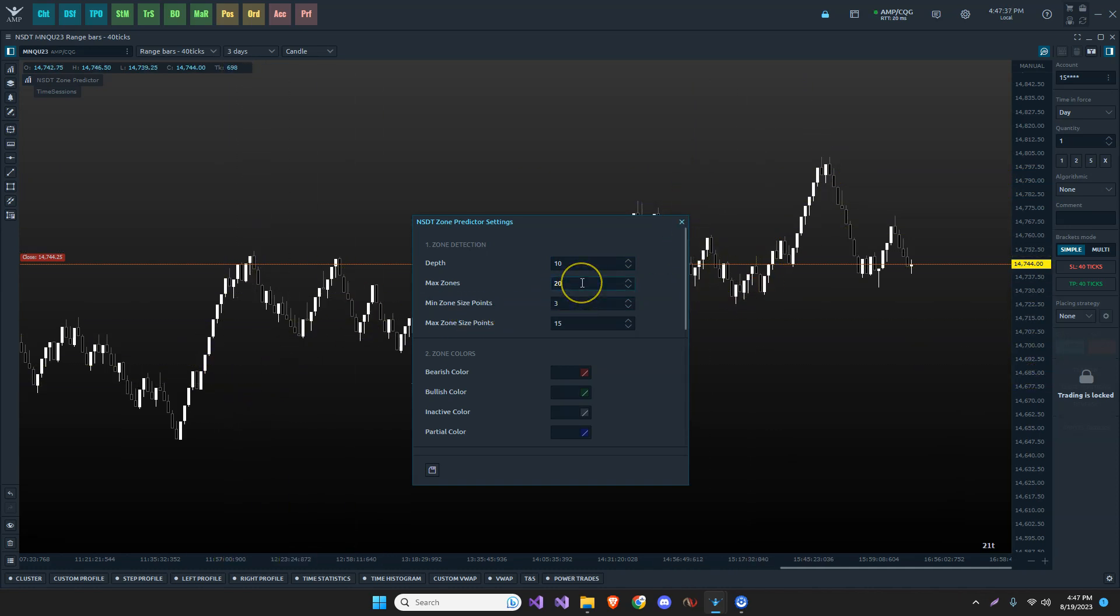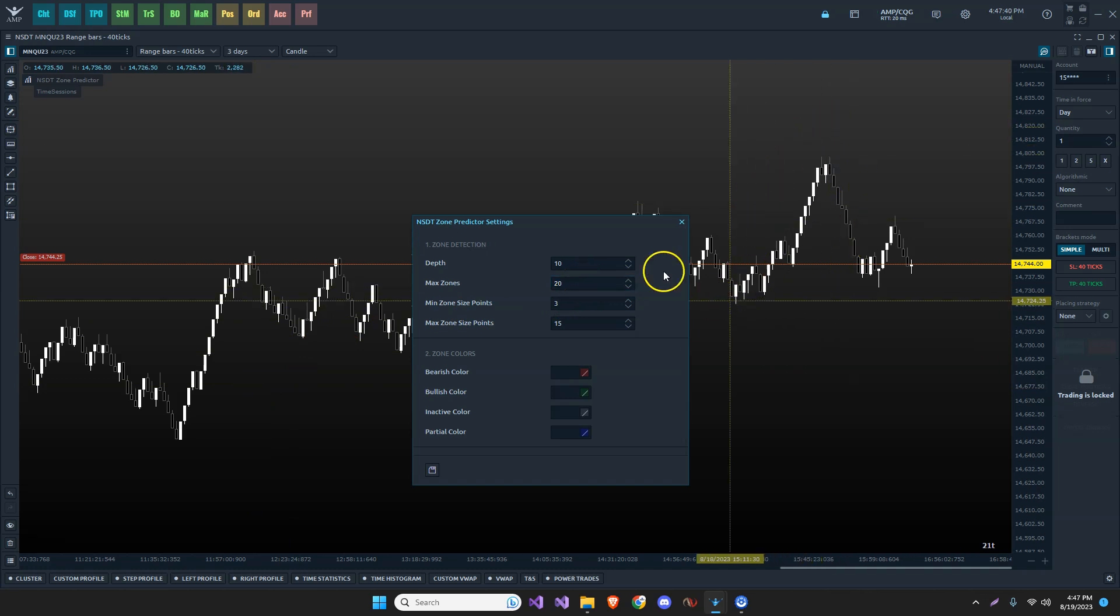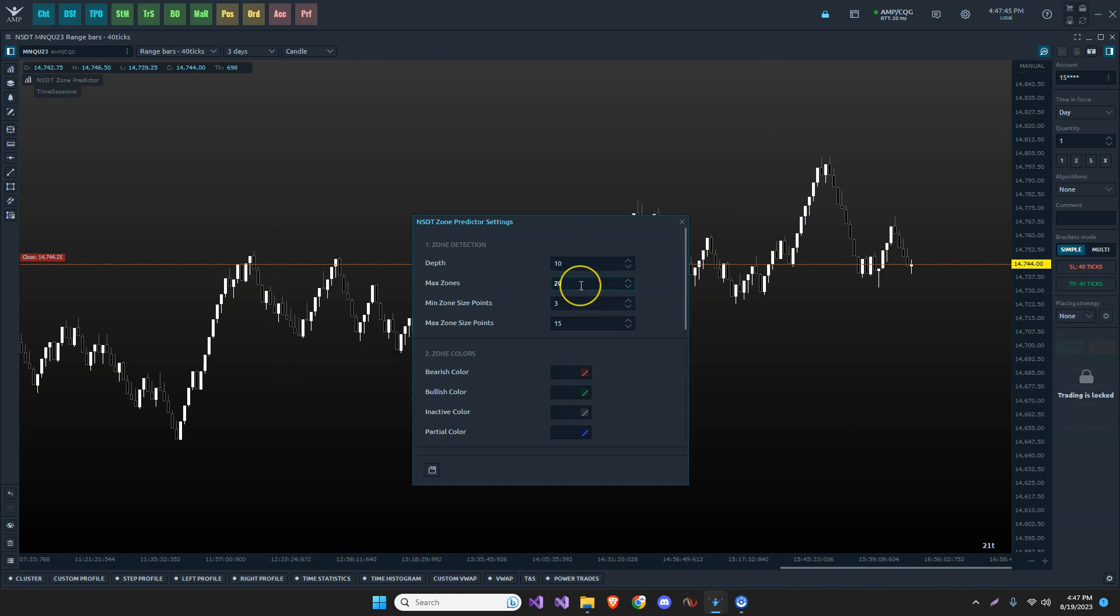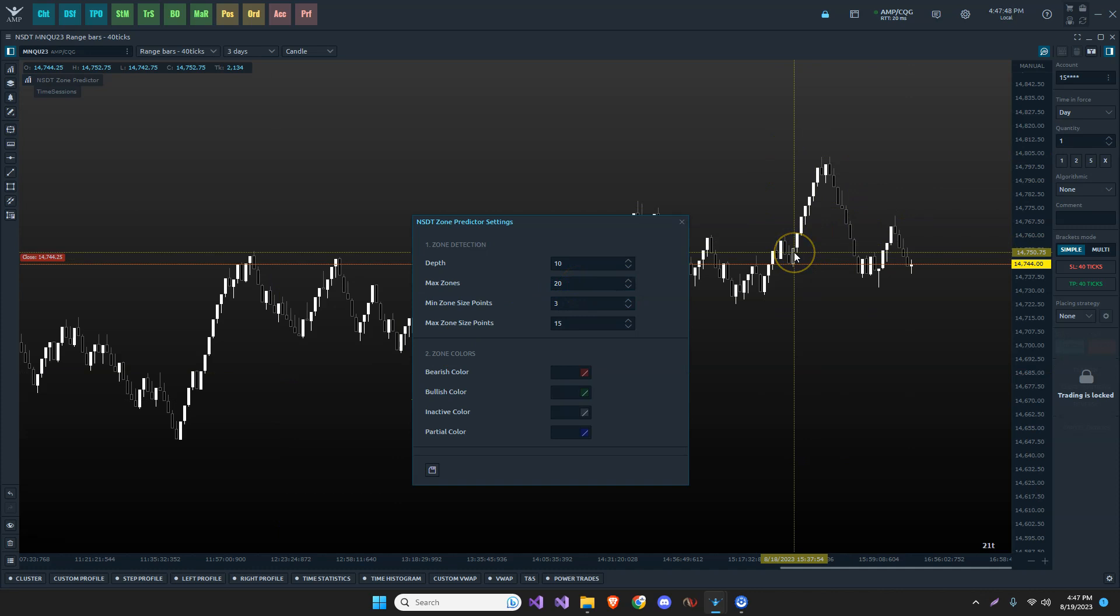The zone size, excuse me, the maximum of zones is 20. That means it's going to show the previous 20 zones. I don't need more than that, but it will count them back and continue if you put 30, 40, or 50. It's not necessary because we're just going to play the most recent zones anyway.